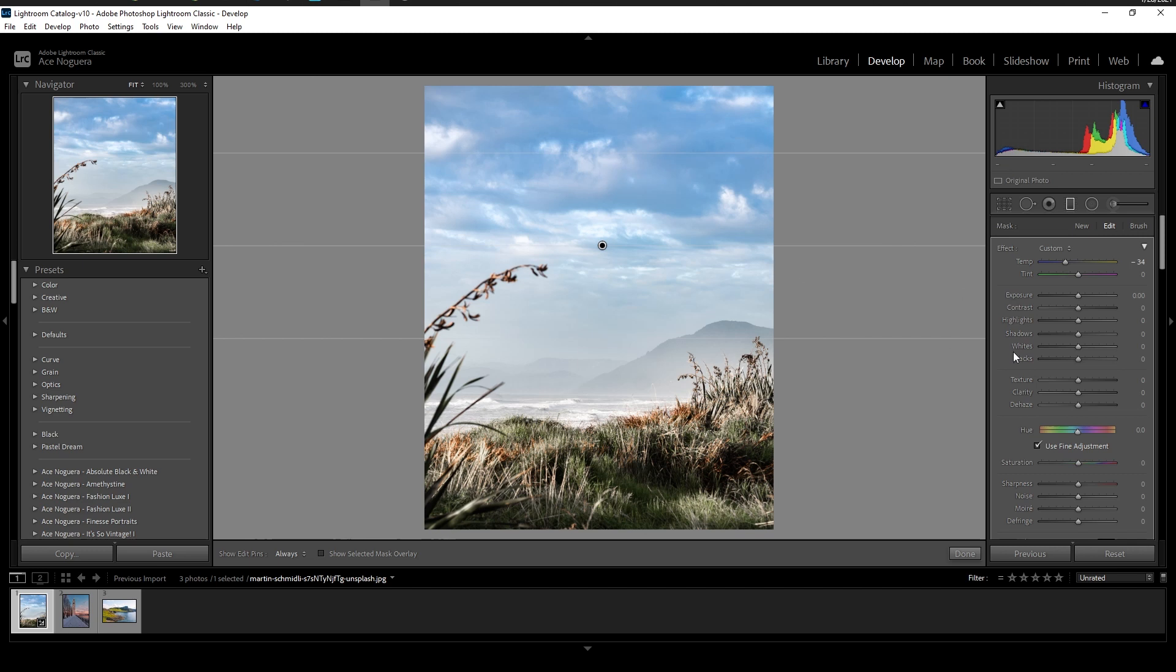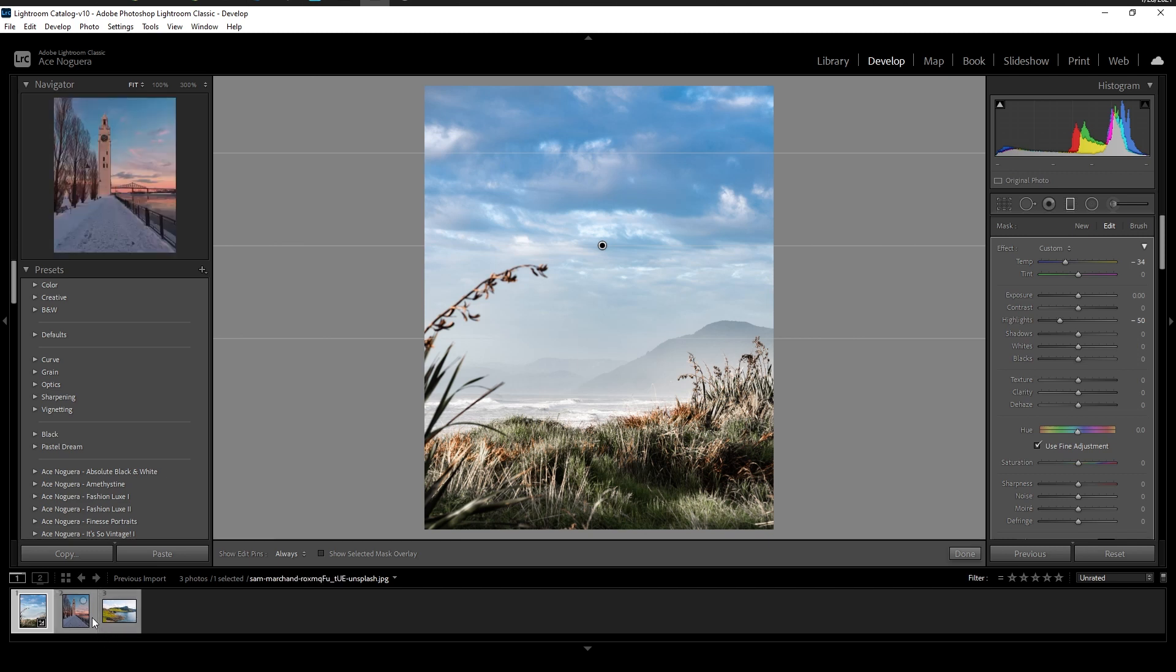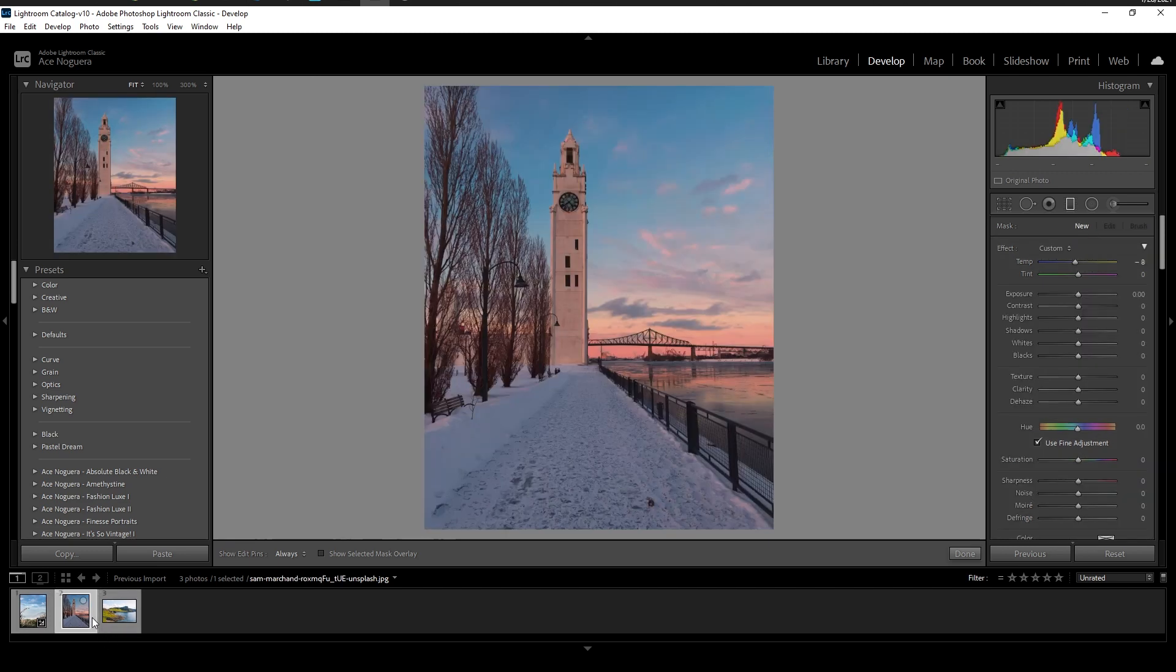Another thing you could do as well is for some blown out skies in this area we could bring down the highlights just like so and it pulls out a little bit more detail here and I'll show you a better example and some more fine tweaks that we can do in an example later on. Let's go ahead and jump to this one in particular.